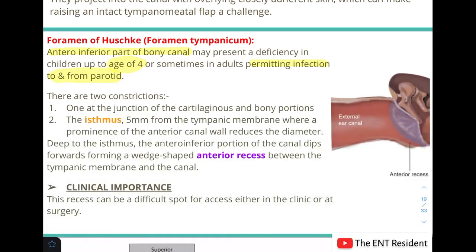There are two constrictions in the EAC. One is at the junction of the cartilaginous and bony parts. The second is the isthmus, located 5 mm from the tympanic membrane, where the anterior canal wall reduces in diameter. Just deep to this isthmus, the antero-inferior portion of the canal dips forwards forming a wedge-shaped anterior recess between the tympanic membrane and the canal. This recess can be a very difficult spot to assess clinically or surgically — foreign bodies or accumulations here can be easily missed.